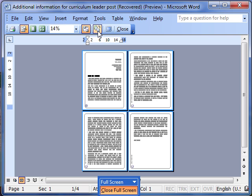What this icon does is allows us to shrink to fit, and Word will try to shrink the text and anything else that's on the document down by one page. And it does that by changing a number of things such as spacings and mainly text size though.